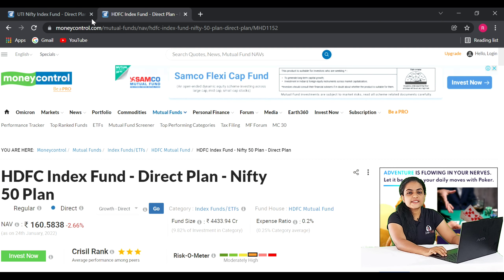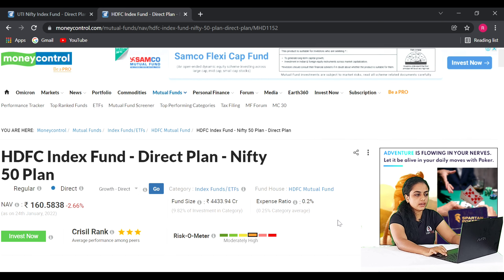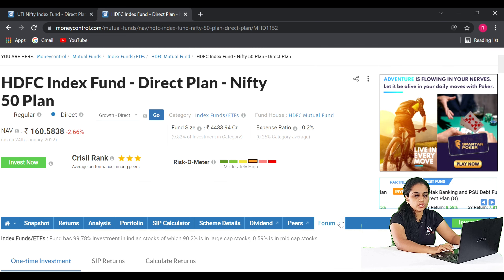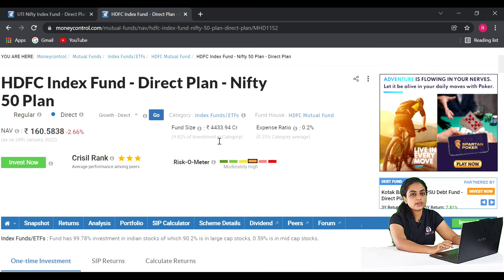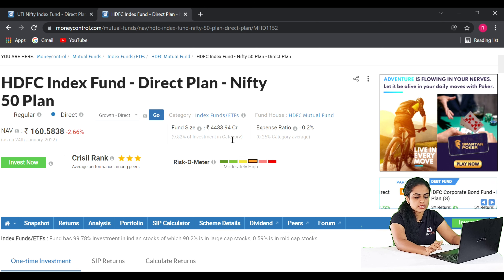The second fund we will discuss is the HDFC Index Fund Direct Plan Growth, Nifty 50 Plan. The expense ratio of this fund is 0.2%.